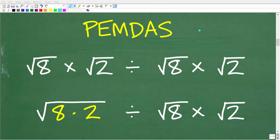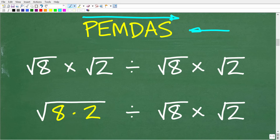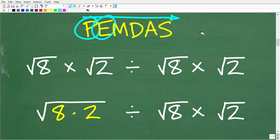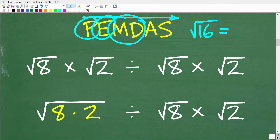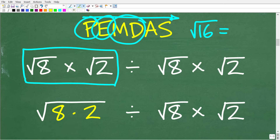Following our PEMDAS checklist: no parentheses, and no simple exponents to evaluate. So we move to multiplication and division. Reading left to right, the first operation we see is multiplication — the square root of 8 times the square root of 2. That is our first step.